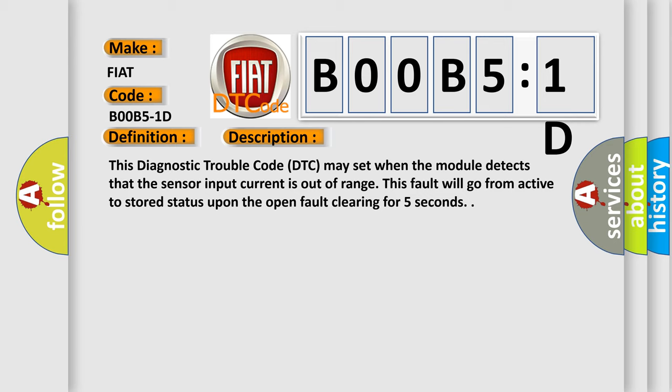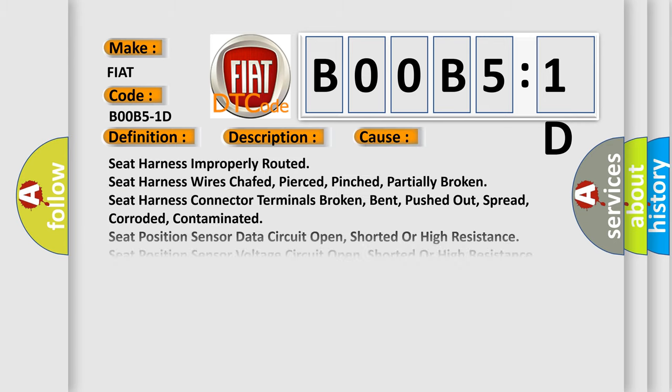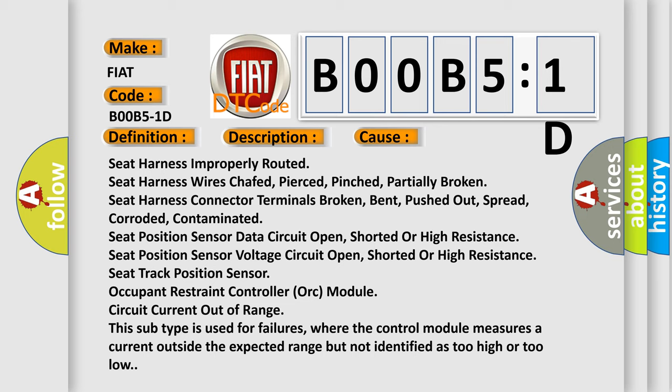This diagnostic error occurs most often in these cases: seat harness improperly routed, seat harness wires chafed, pierced, pinched, partially broken, seat harness connector terminals broken, bent, pushed out,